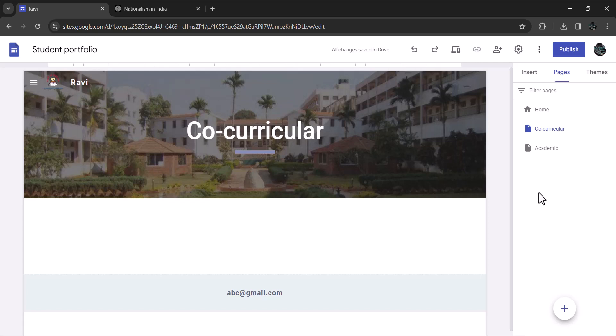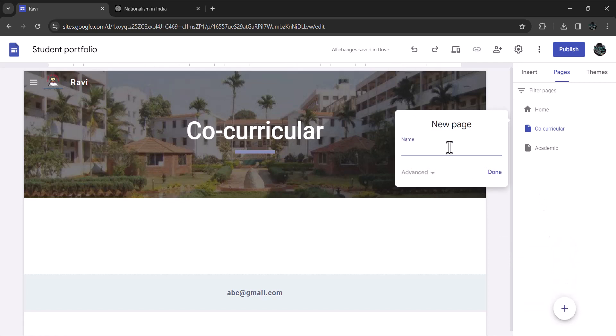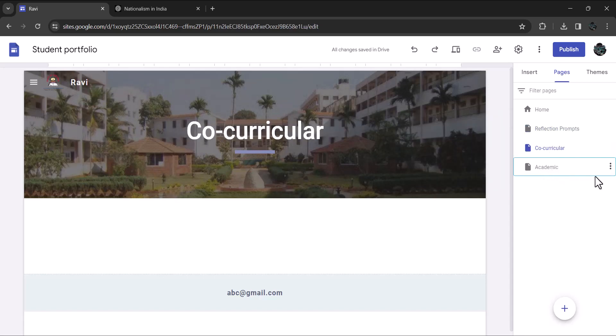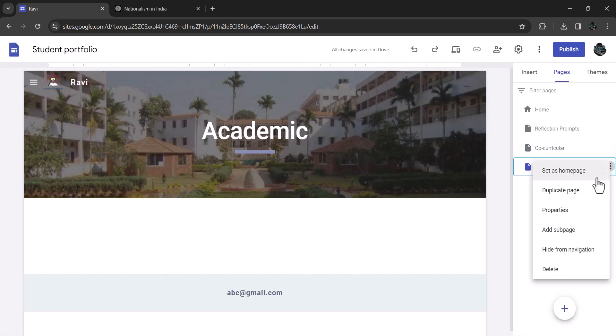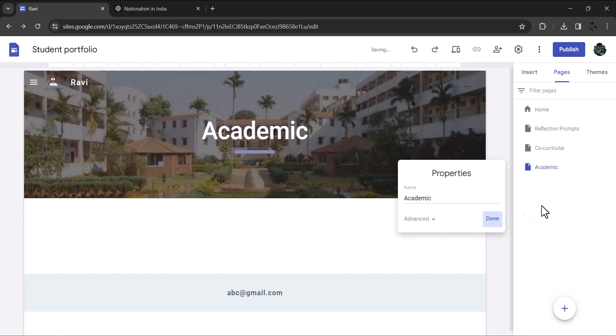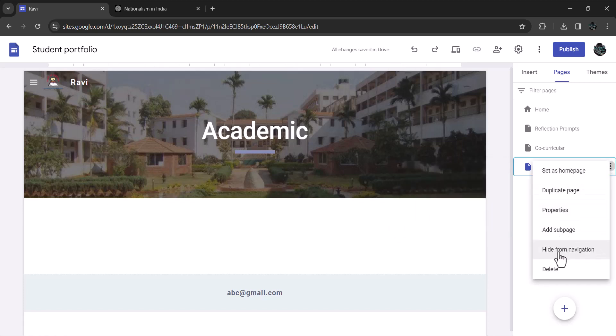We will add the last page and name it reflection prompts. You can jump between the pages just clicking on them. Look at the option that you get when you click on the three dots. You can set the page as home page, which is not necessary I guess. You can duplicate the page. You can change the name of the page. You can add a sub page, which we will do very soon. You can hide the page from navigation or delete the page if you are not happy with it.